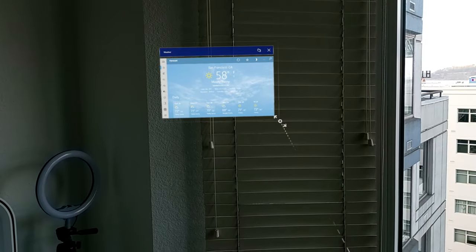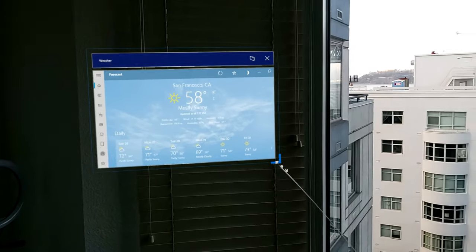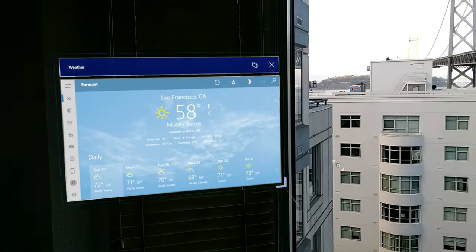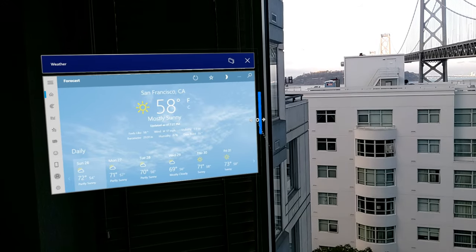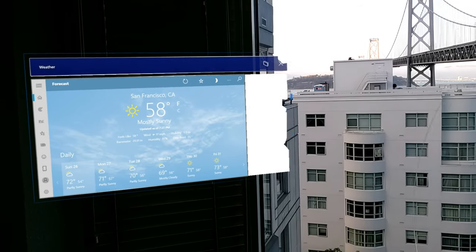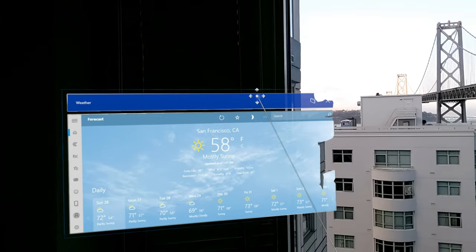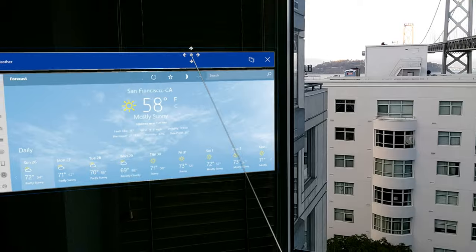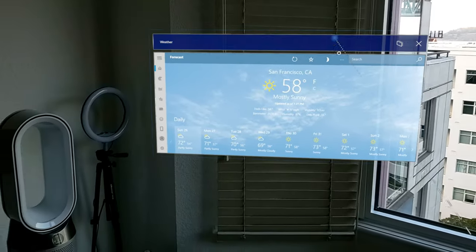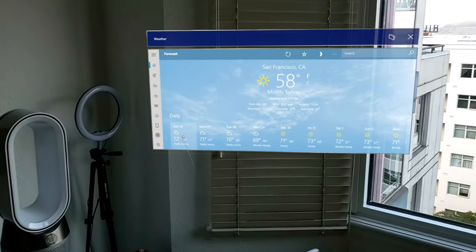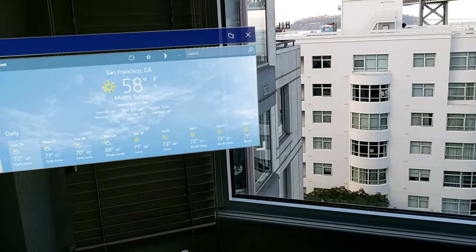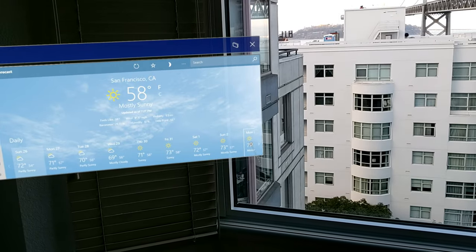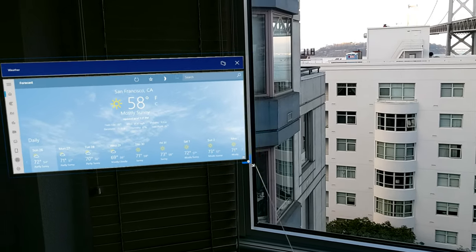You can see I can even make this hologram or this window bigger. I can increase the width. There's a number of things I can do here. So you can see this is the Weather app. You can see it's about 72 degrees here in San Francisco right now.